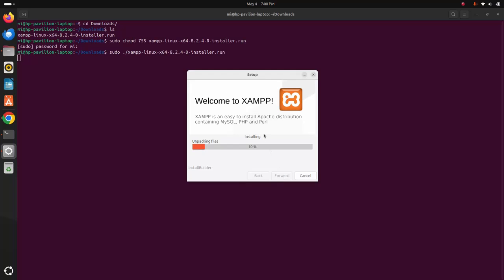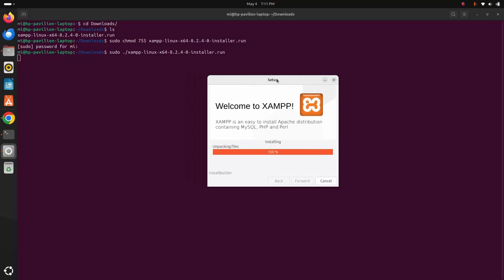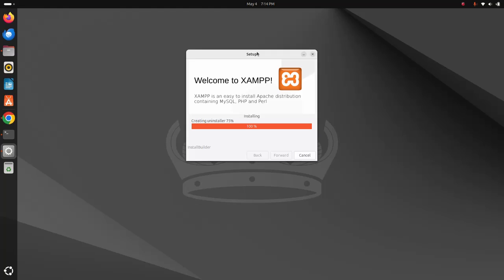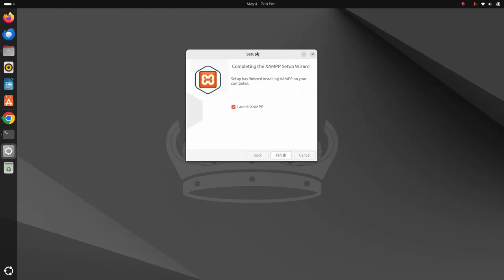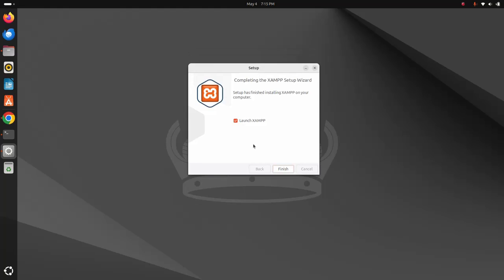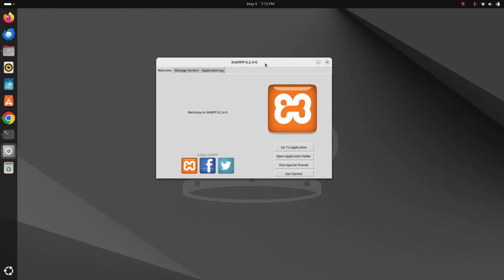It may take a while for unpacking files, installing, and configuring XAMPP on your system. That's it — setup has finished installing XAMPP on your computer. If you want to launch XAMPP right now, check this box and click on Finish. XAMPP is now installed successfully on your computer.